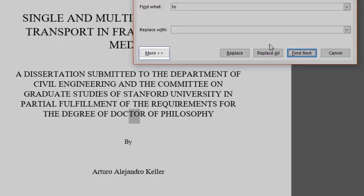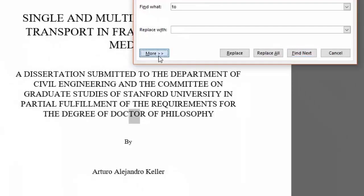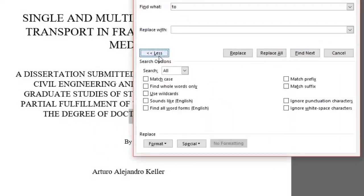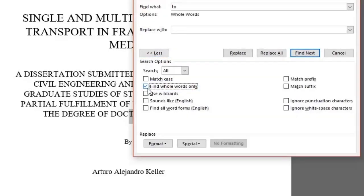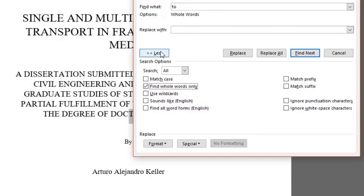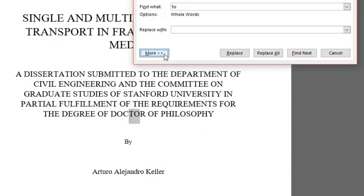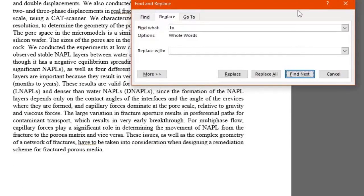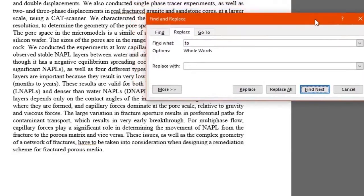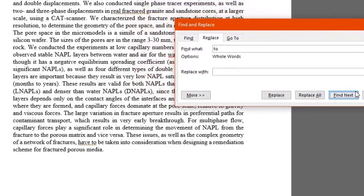Well, you do that by clicking on the More button and check the Find Whole Words Only box. This area gives us more options to choose from, such as match prefix, match suffix, and a few more. Let's just look for whole words only. We click the Less button. And when we click on Find Next again, only whole words matching our search will be found.